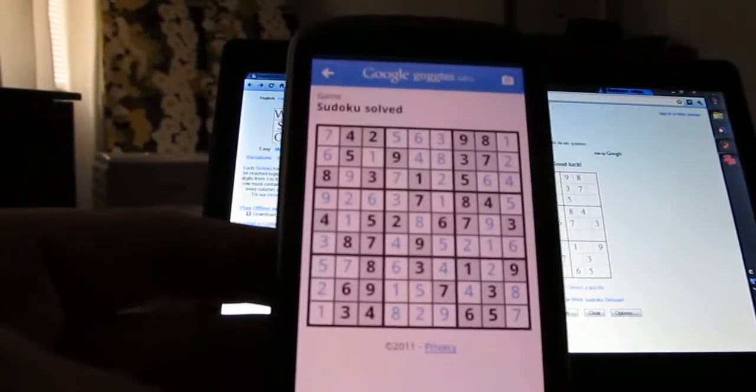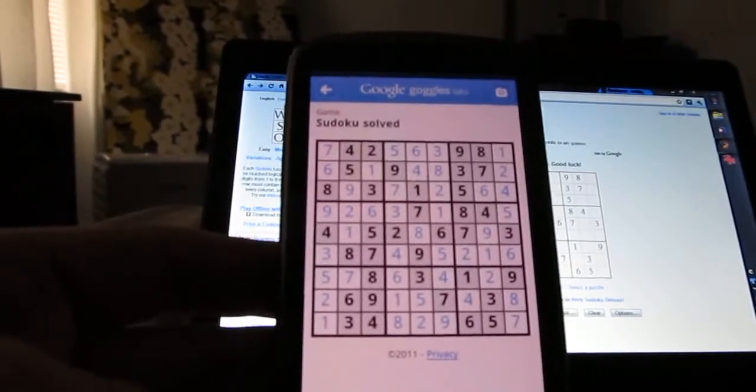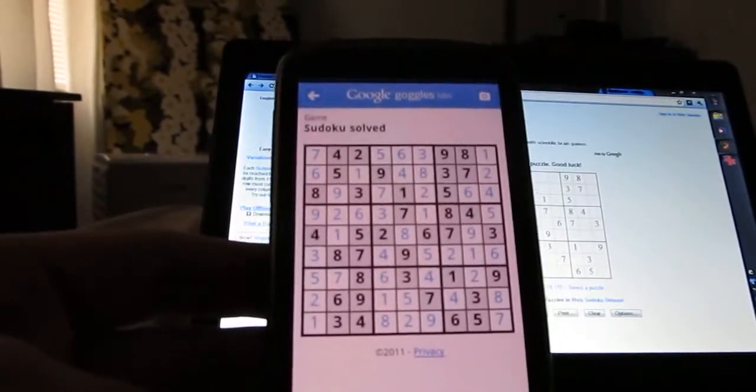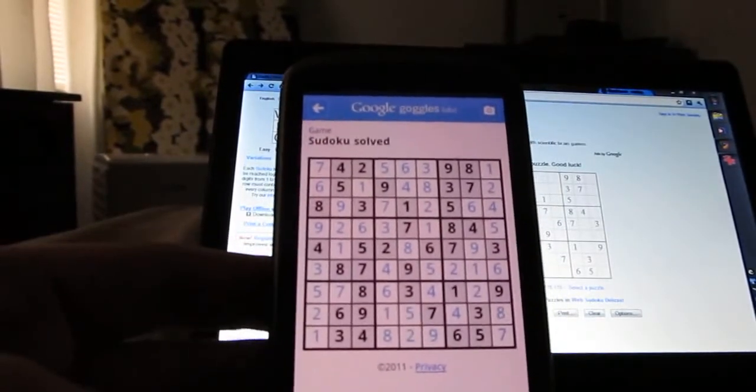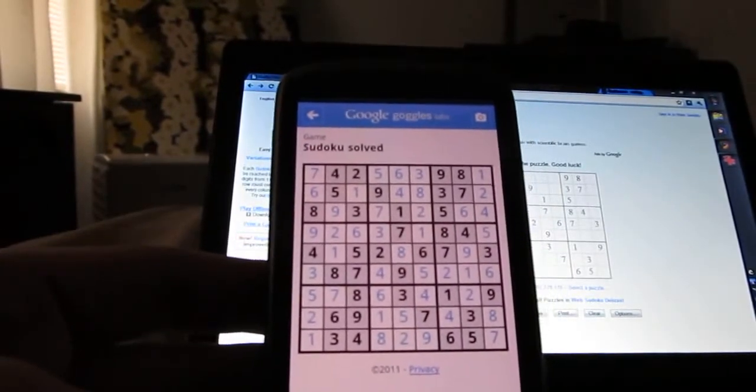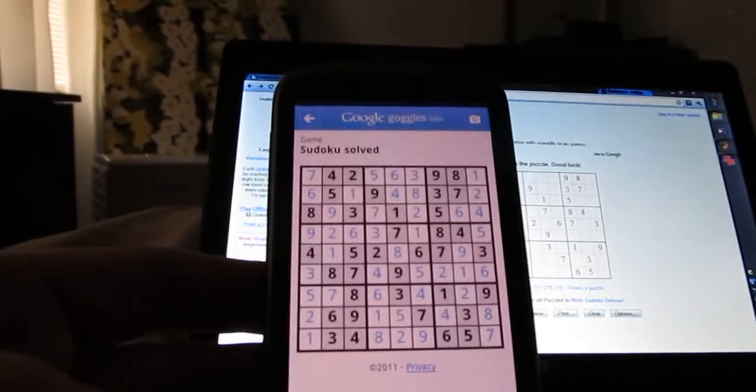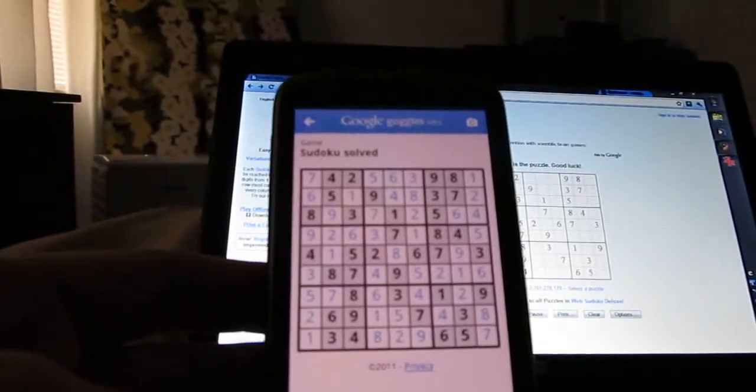This is Brad Linder with Mobiputing, and a quick look at the new Google Goggles Sudoku solving feature.